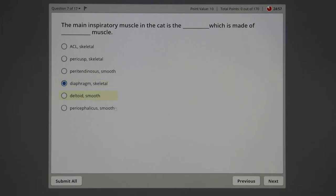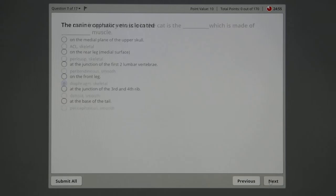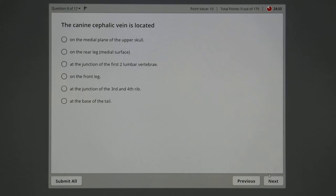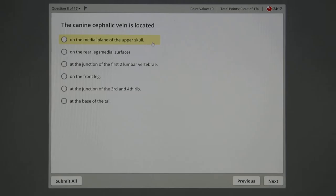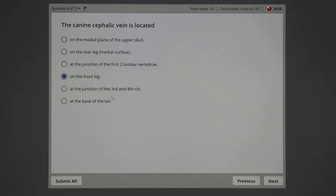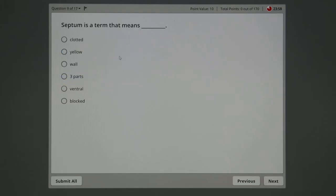The canine cephalic vein is located—so now we're going to do some anatomy here. Dog cephalic vein. Cephalic means head. This is a vein in the front leg that carries blood back towards the head, and hence it's in the four legs but it's called cephalic vein. I'm looking through these. Medial plane of the upper skull? No. On the rear leg? No. Junction of the first two lumbar vertebra? Nope. On the front leg? I'm going to click that right now. Notice you can change your answer before you submit it, but it's obviously going to be on the front leg.